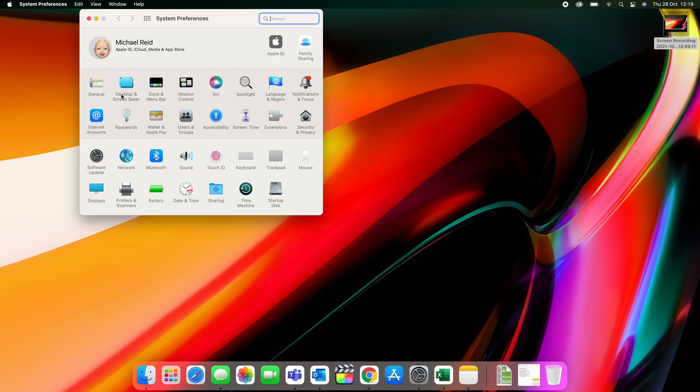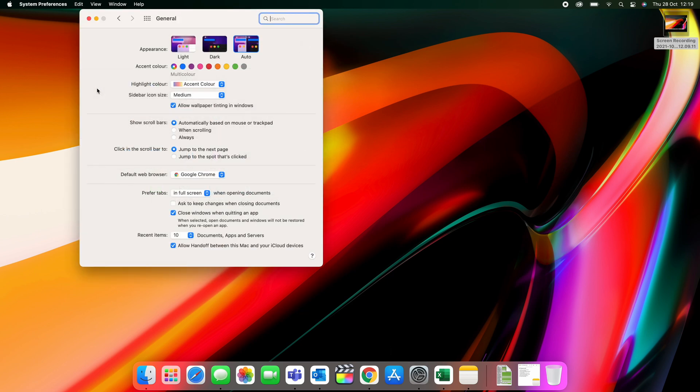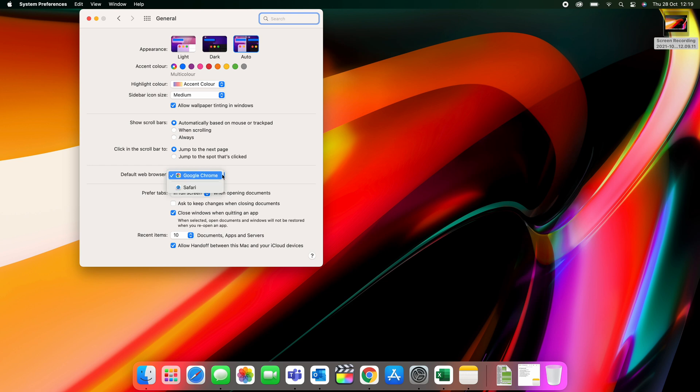Depends what order you do this, and I've put this as tip nine. It's probably the first thing I do. I go into System Preferences, General, then straight away I select Chrome from the default browser. Now you will have to download Google Chrome. It only takes a minute to do that through your browser.